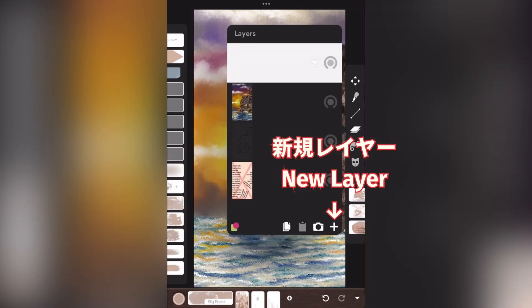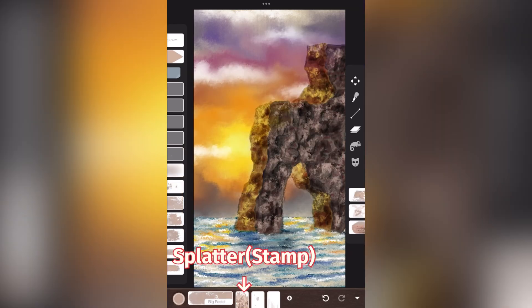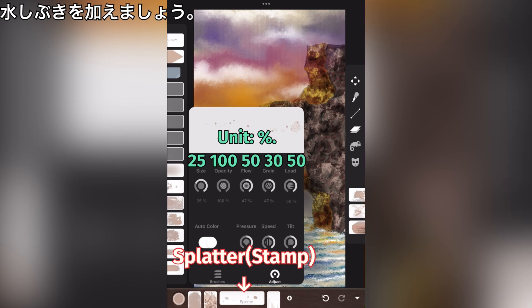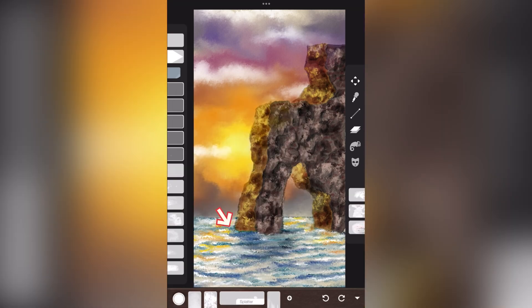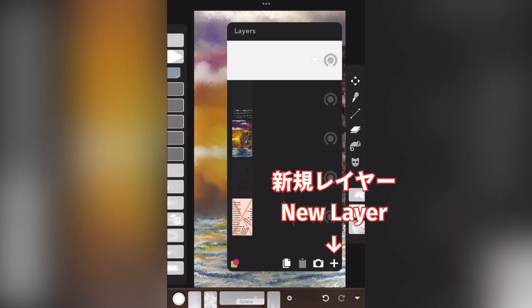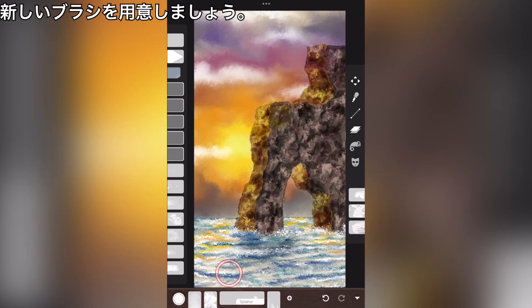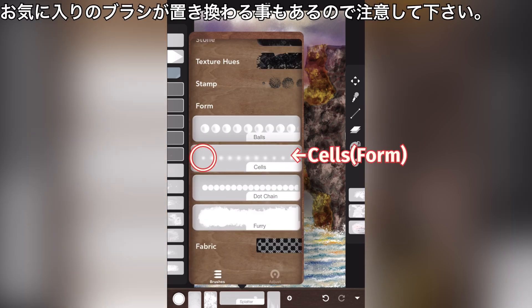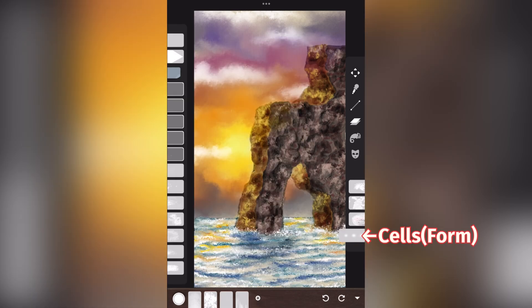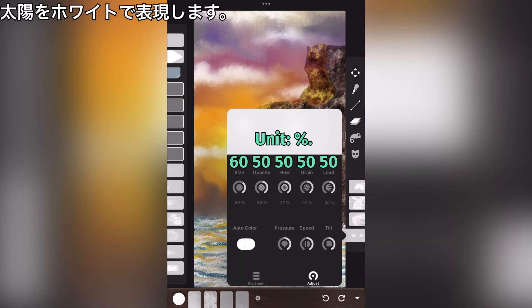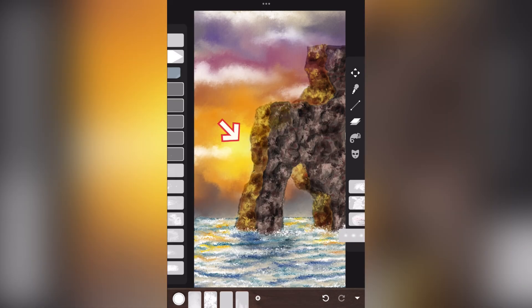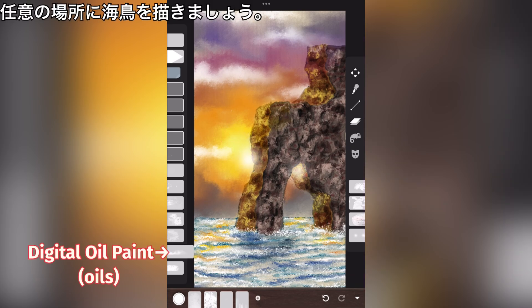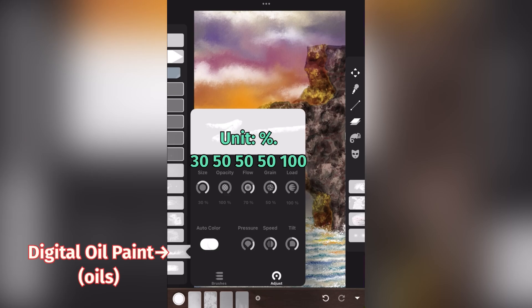New layer. Add splashes. New layer. Prepare new brushes. Be aware that your favorite brush may be replaced. Let's represent the sun in white. Draw a seabird anywhere you wish. Digital oil paint.